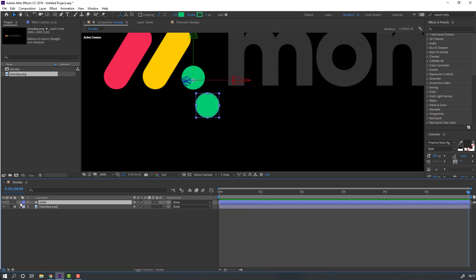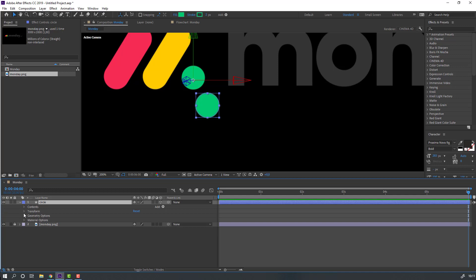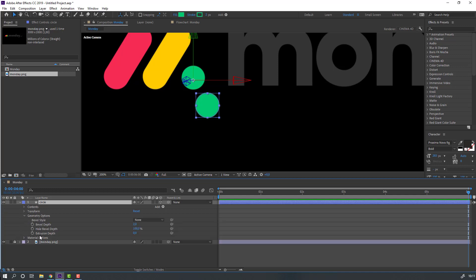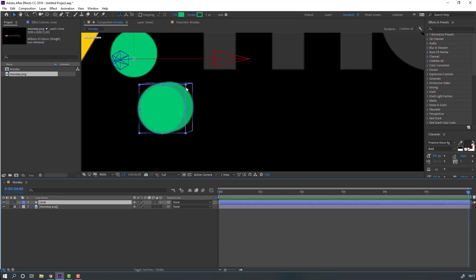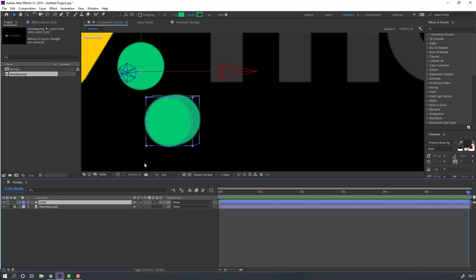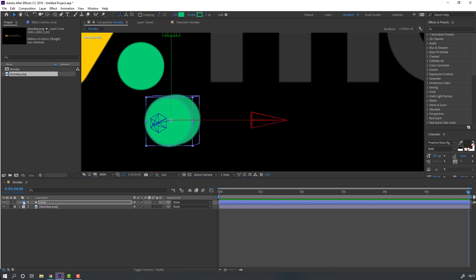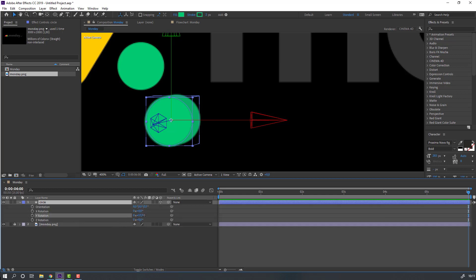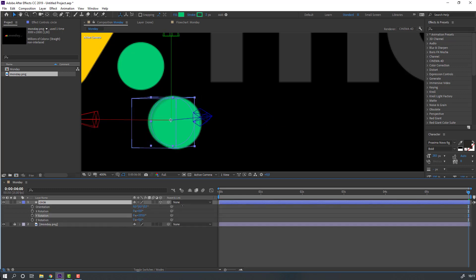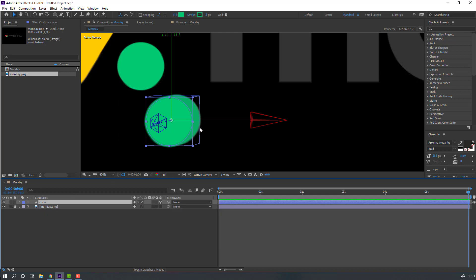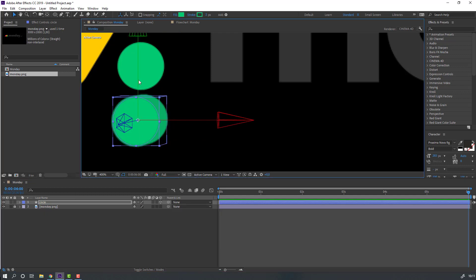Open Options, then Geometry Options, and change Extrude Depth to 50. Go to Pan Behind tool and move the anchor point to center. Select this circle, press R to see the rotation — okay — and move it to position.